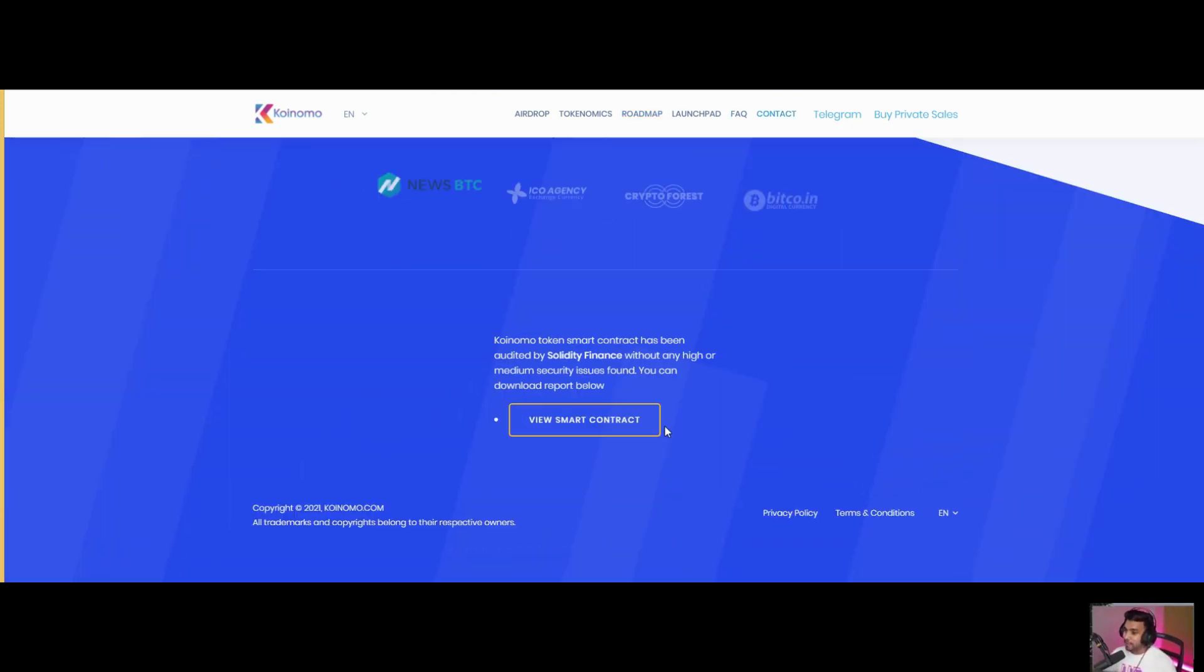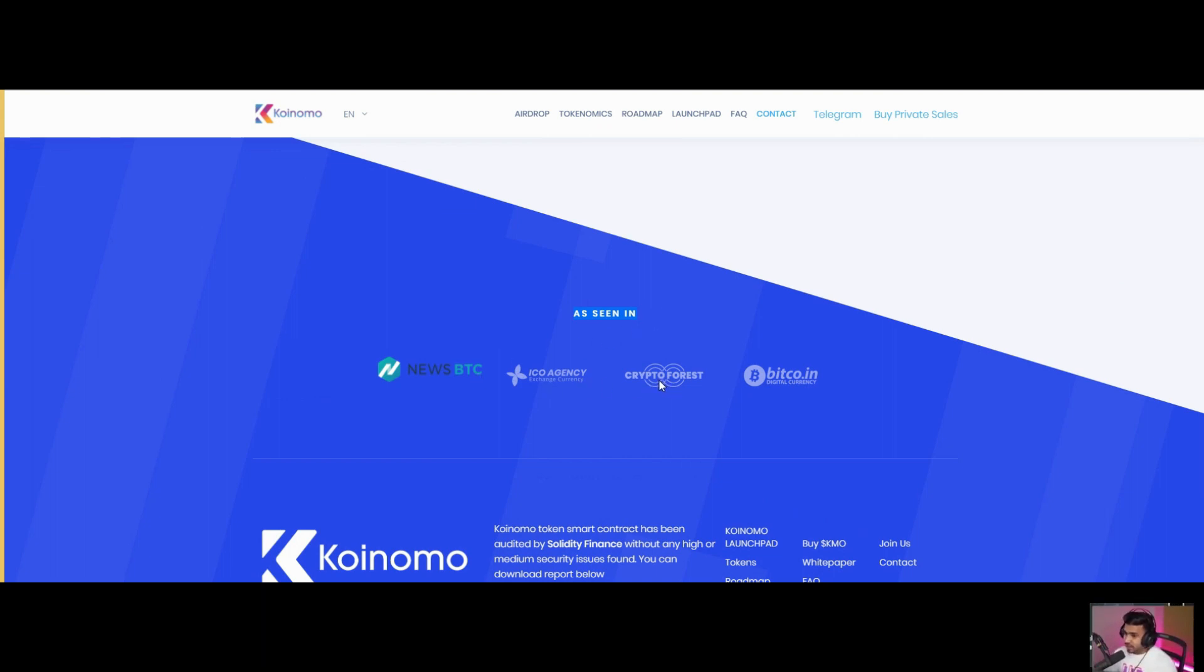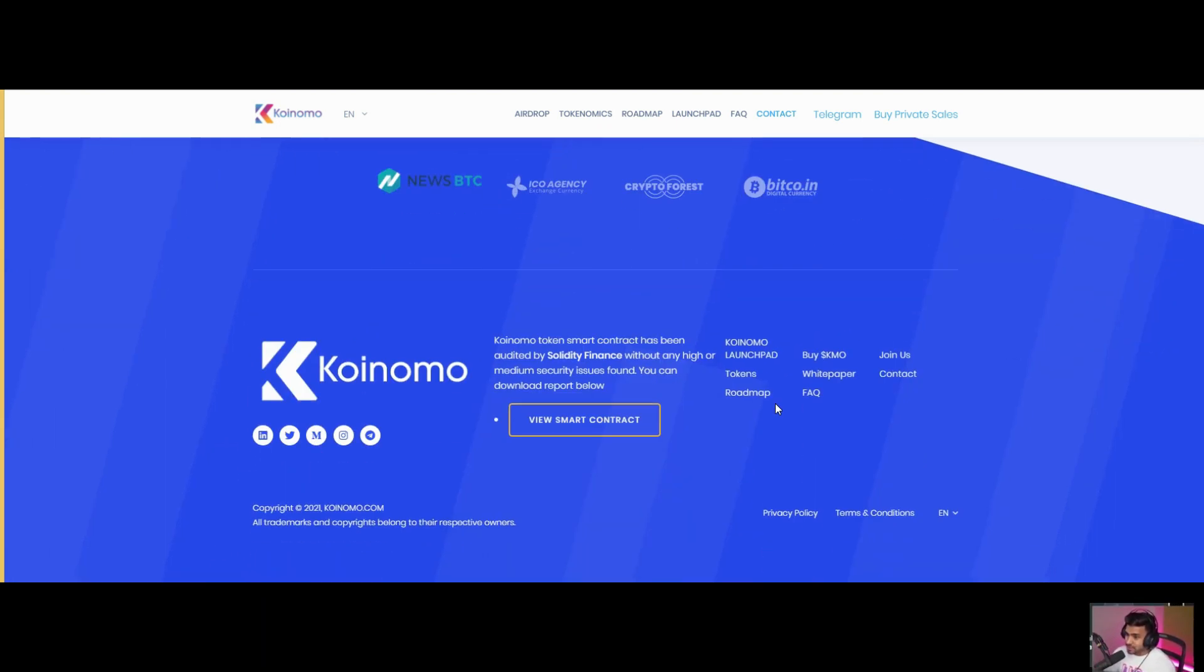They have been seen in new BTC ecosystem agencies and other crypto platforms, and their social media.